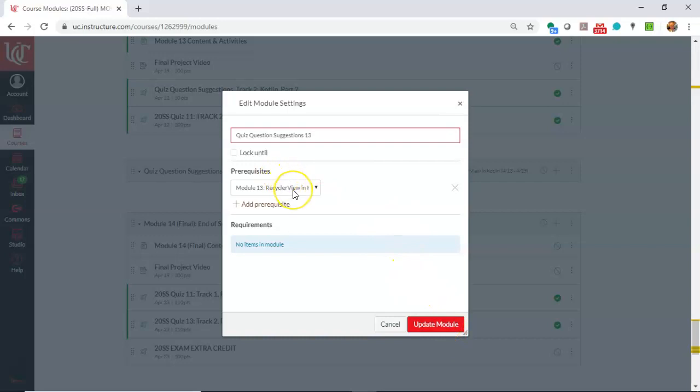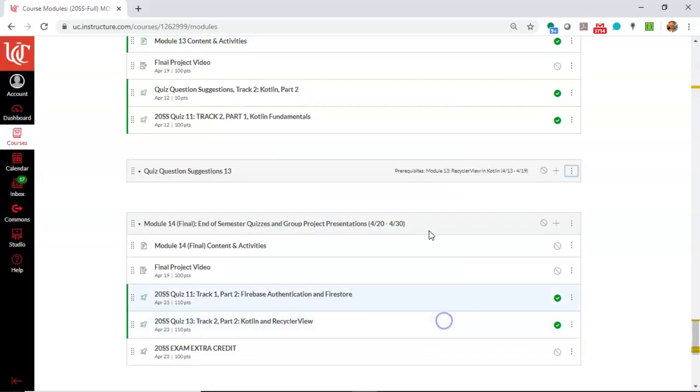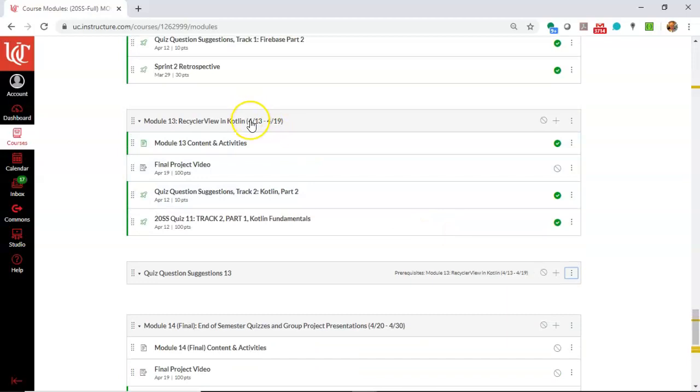Nonetheless, you see the prerequisite, module 13, RecyclerView in Kotlin, which is this learning module right here.